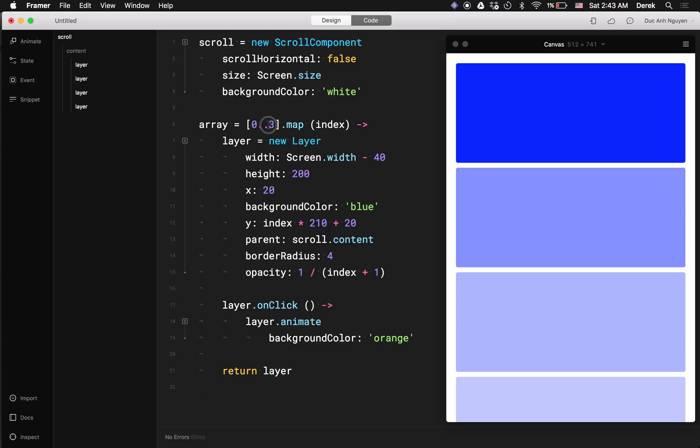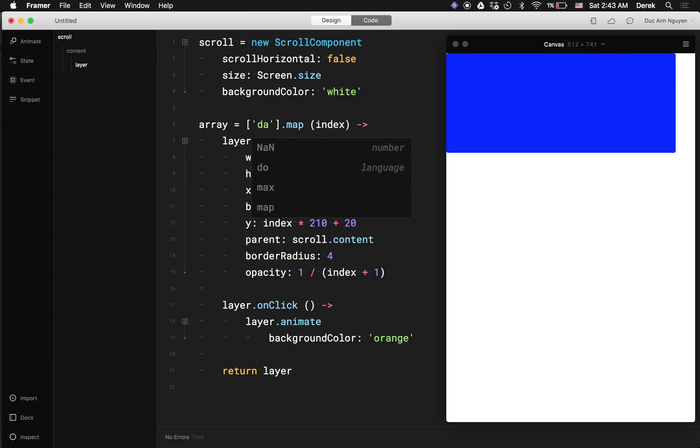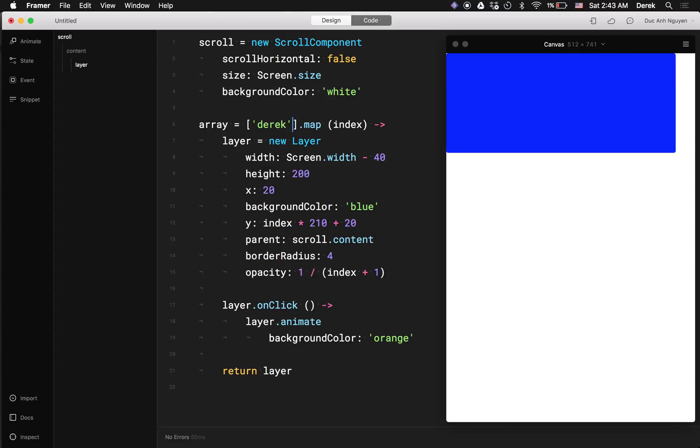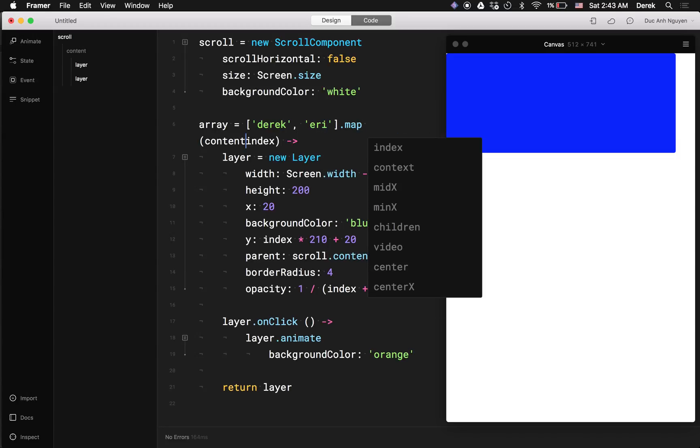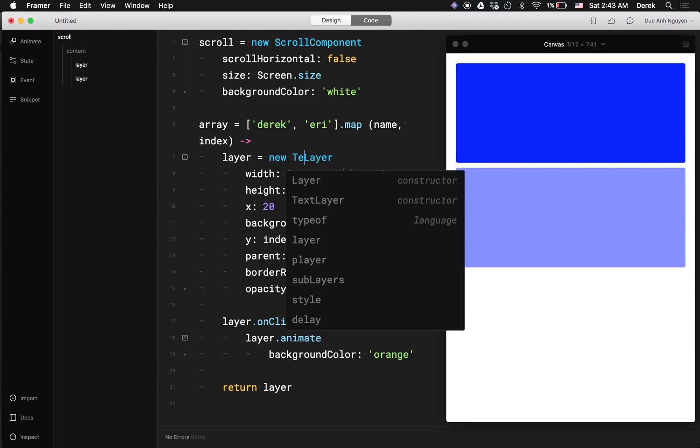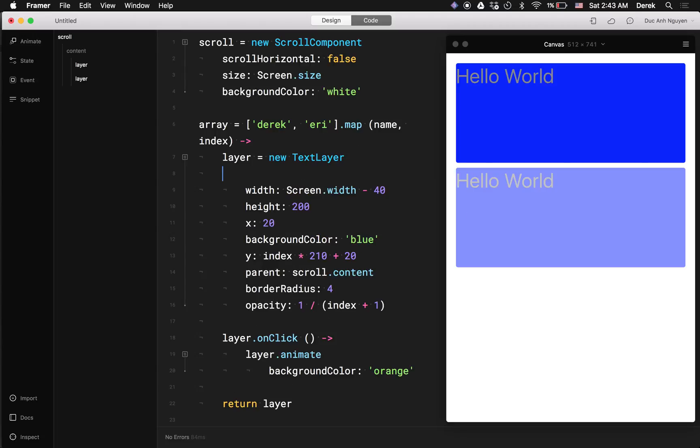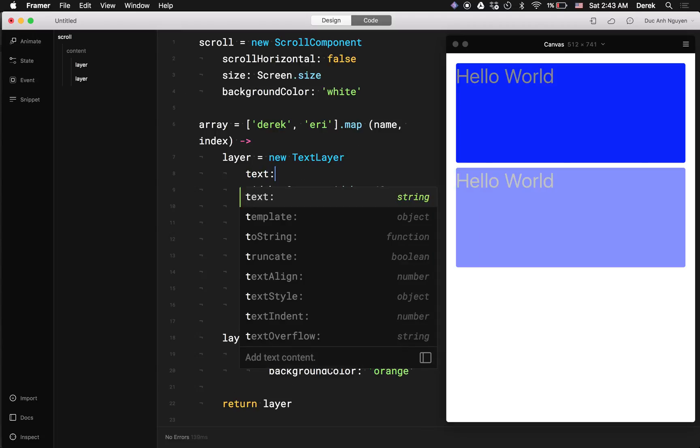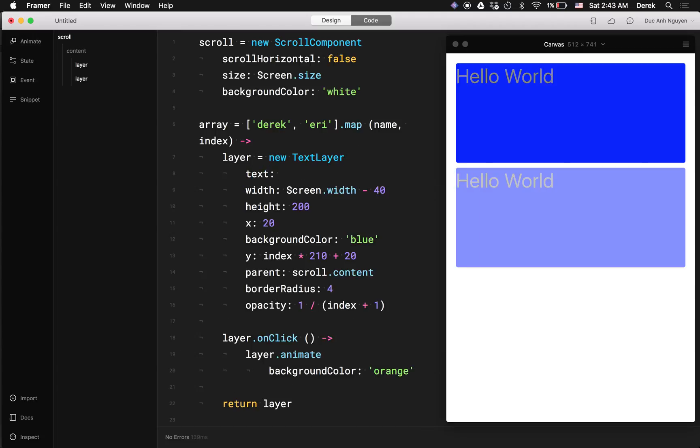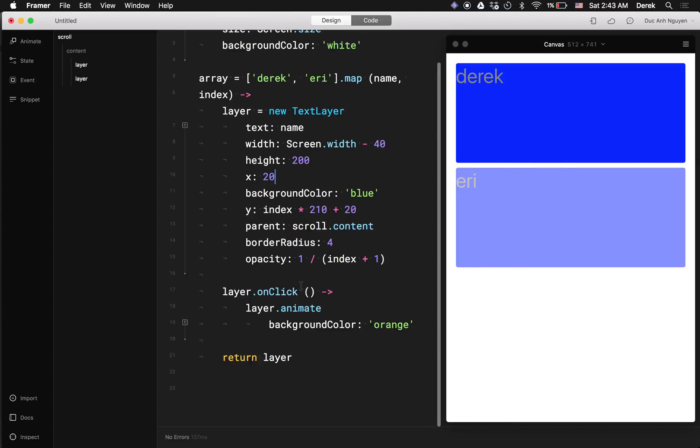And don't forget, if you were to use like real data, for example, like a name, you can pass in content, wait no, I'm doing name here, index. And instead of a layer, you can do a text layer with the text being name. And that's working.